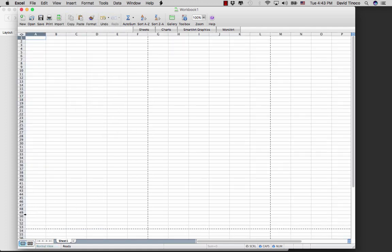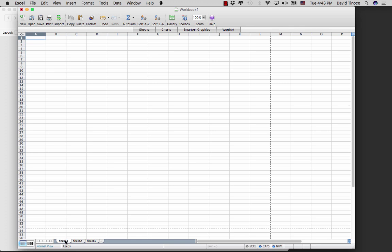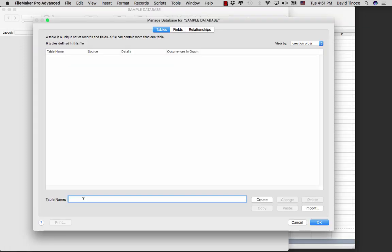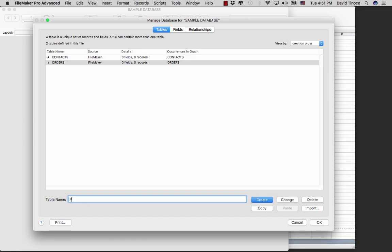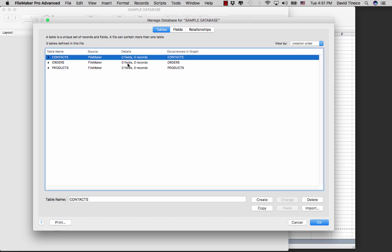You'll notice at the bottom of your Excel file that you have what are called spreadsheets, and each of those spreadsheets could also be called tables. For example, we have a spreadsheet for contacts, a spreadsheet for orders, and a spreadsheet for products. In the same way, if we go back to FileMaker, we can create three tables: one called contacts, another called orders, and another called products.